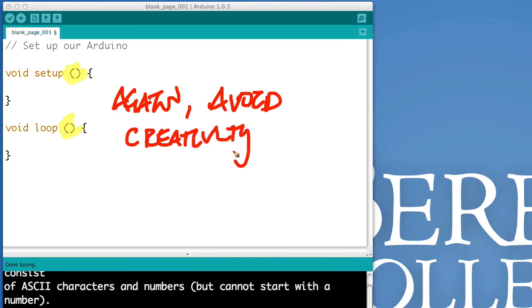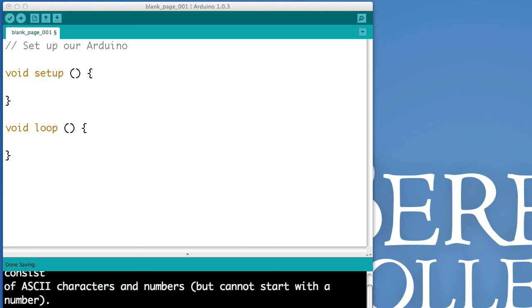Every single Arduino program will have void setup, paren, paren, bracket, bracket, and void loop, paren, paren, bracket, bracket.